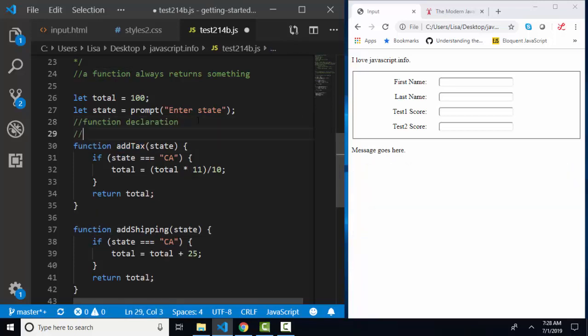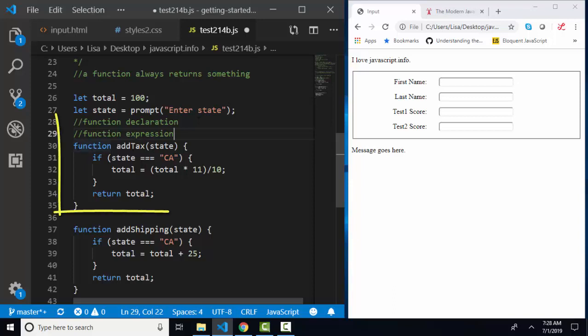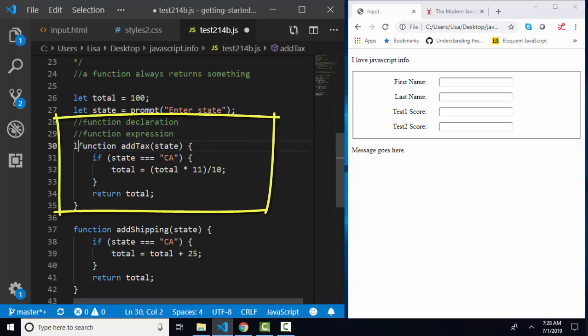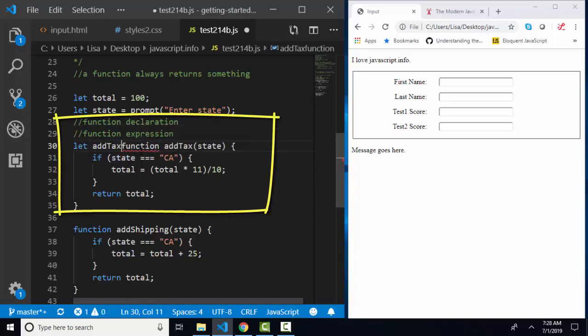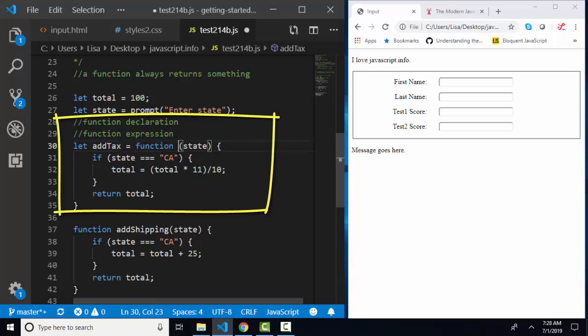I'm going to change each of these into a function expression. I'm going to show you the main way of changing a function declaration into a function expression. We use the let keyword, take the function name and make that our variable name, and assign that variable to this function.